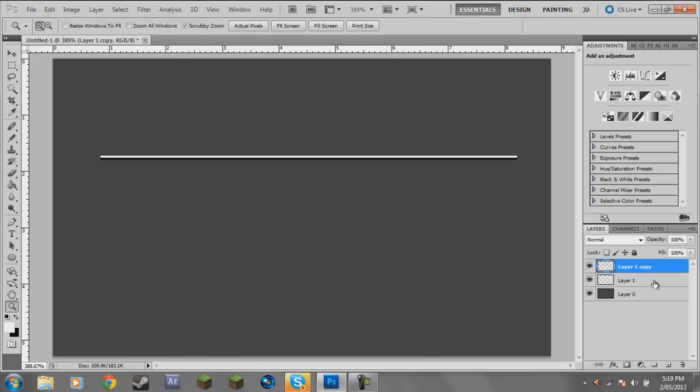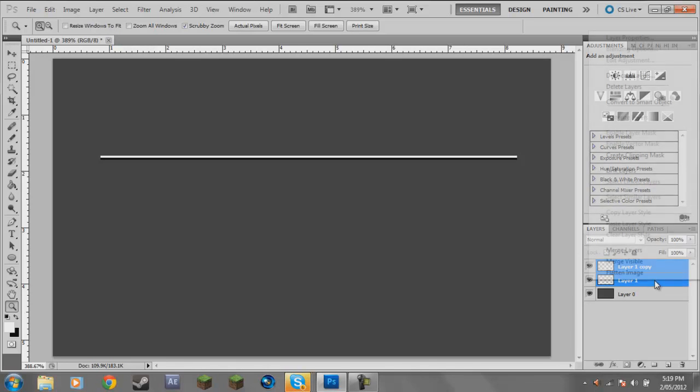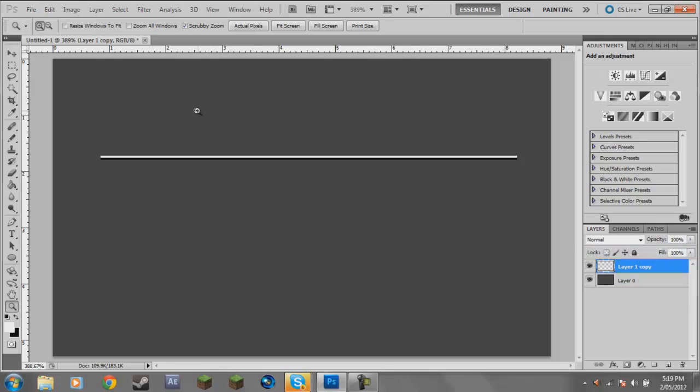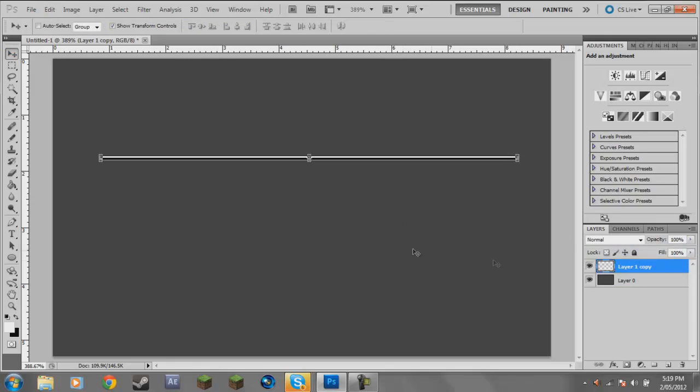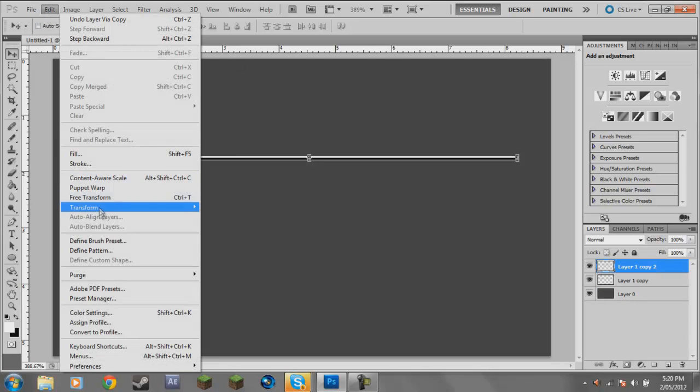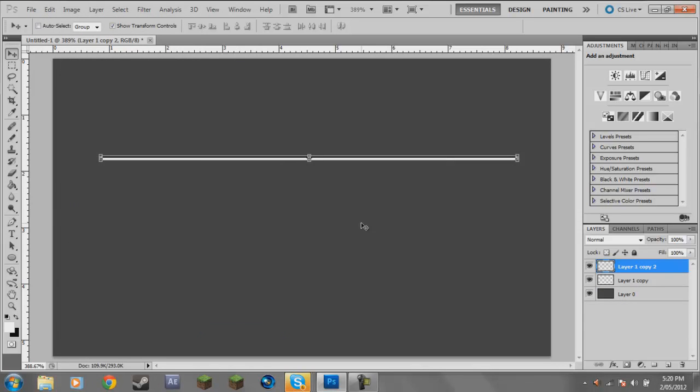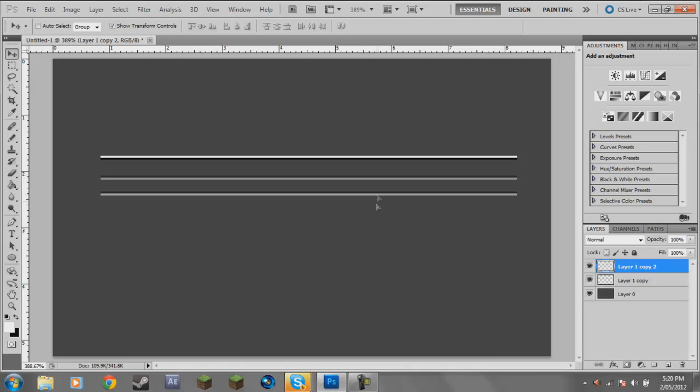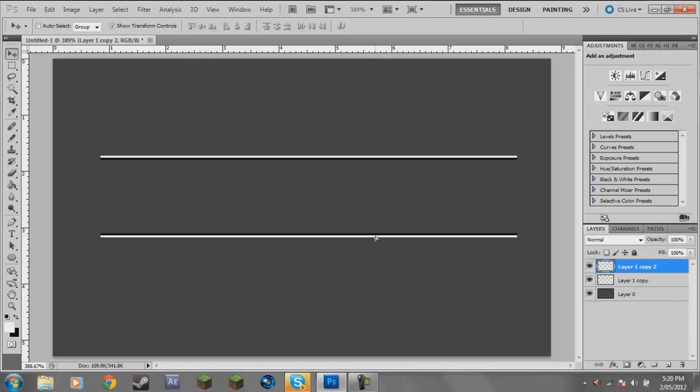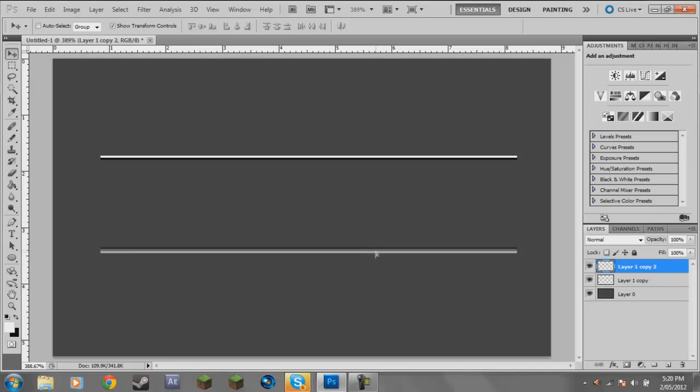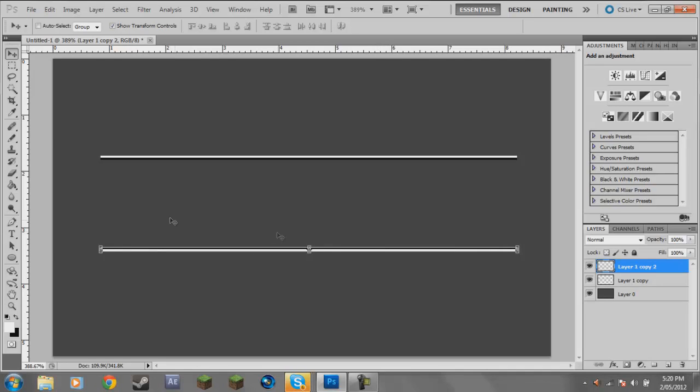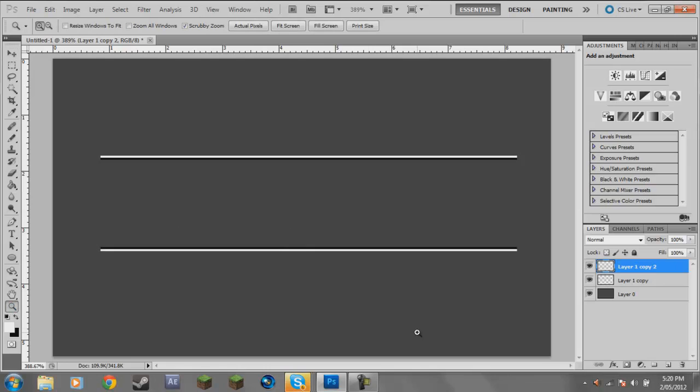The next thing I'm going to do is merge these layers by clicking on the top layer, holding shift, clicking on the bottom layer, right click, merge layers. If that's too fast but most people know how to do that, if you didn't just go back and watch it again. Next I'm going to duplicate that again, Control+J. Now I'm going to go Edit, Transform, Vertical.